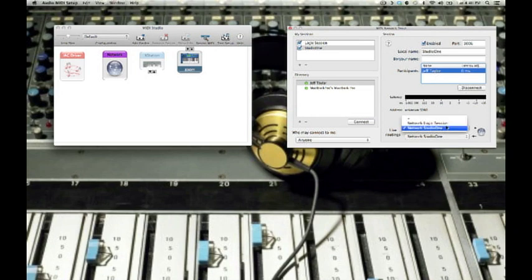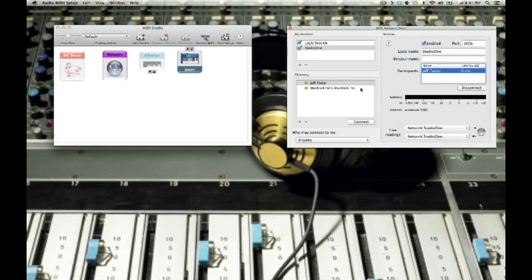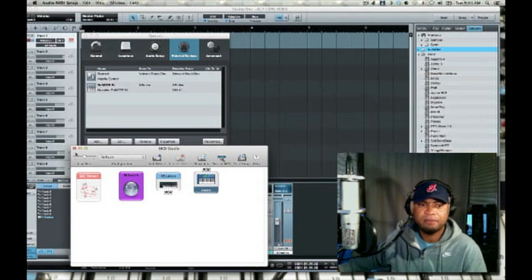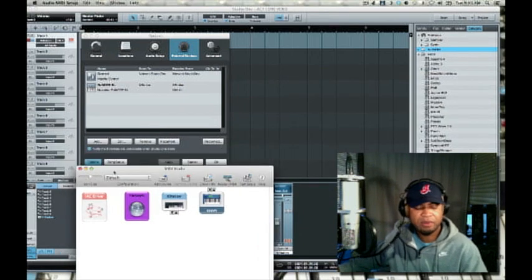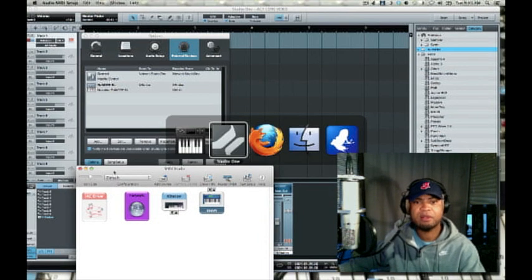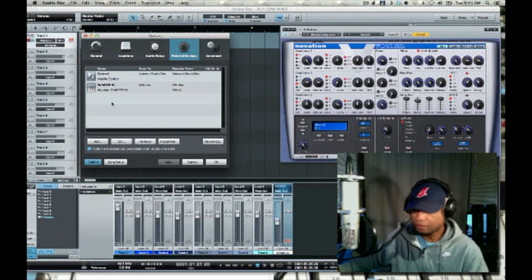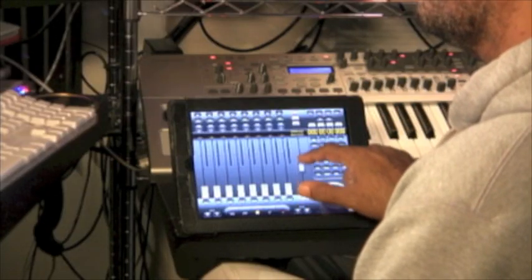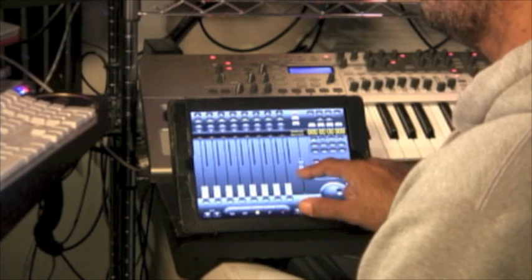Studio One is the local name of the session. Just to make sure my routings are correct, I have the same option here — I'm telling it to take the information from the Studio One connection and send to the Studio One connection. Once I've done that, I click OK and I can get out of here. I'm going to switch back over to Studio One, and when I do that now, I should have control of my master fader, as you can see.